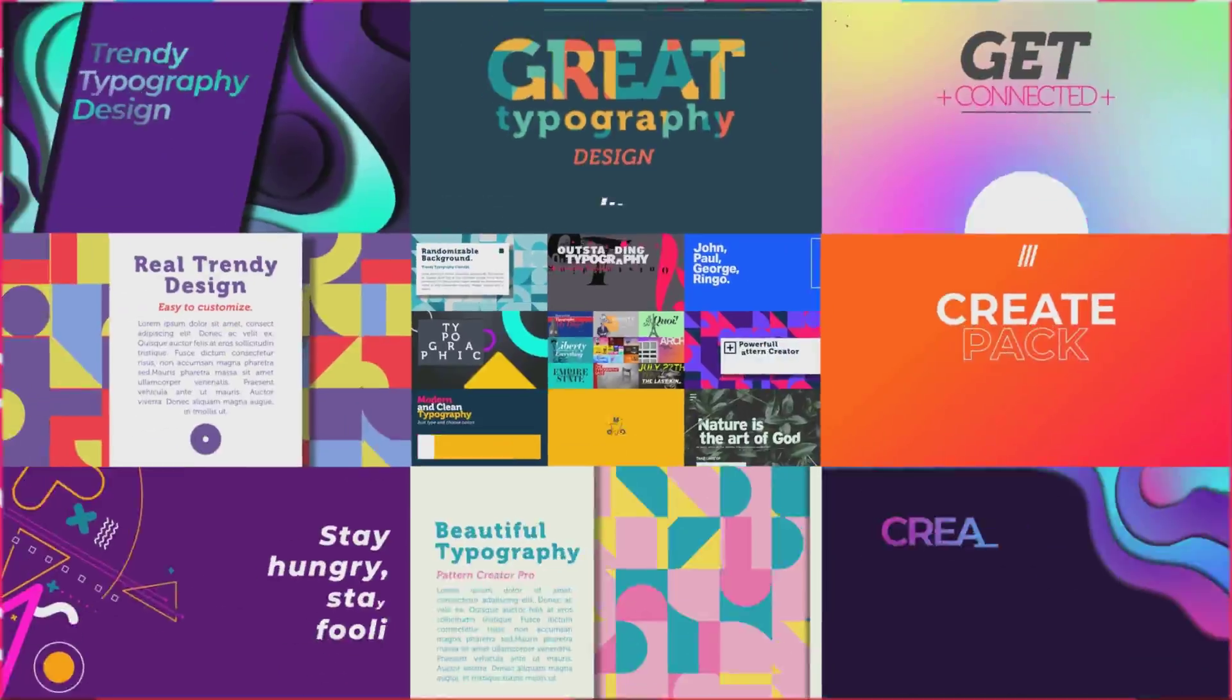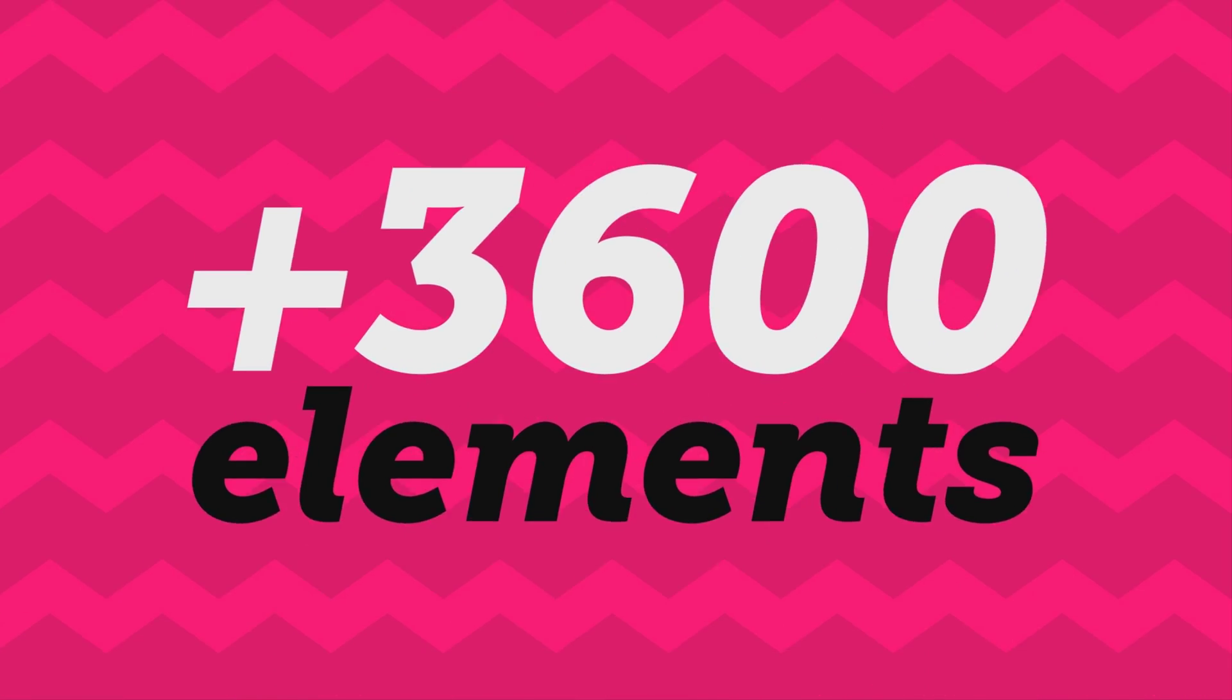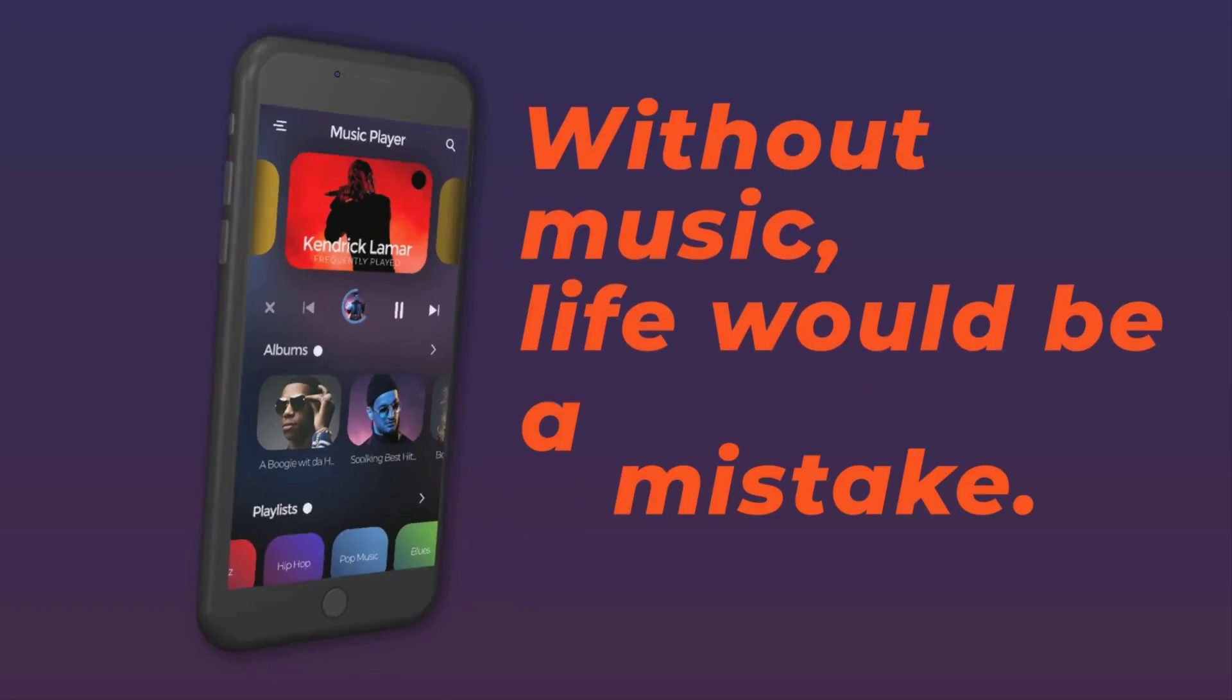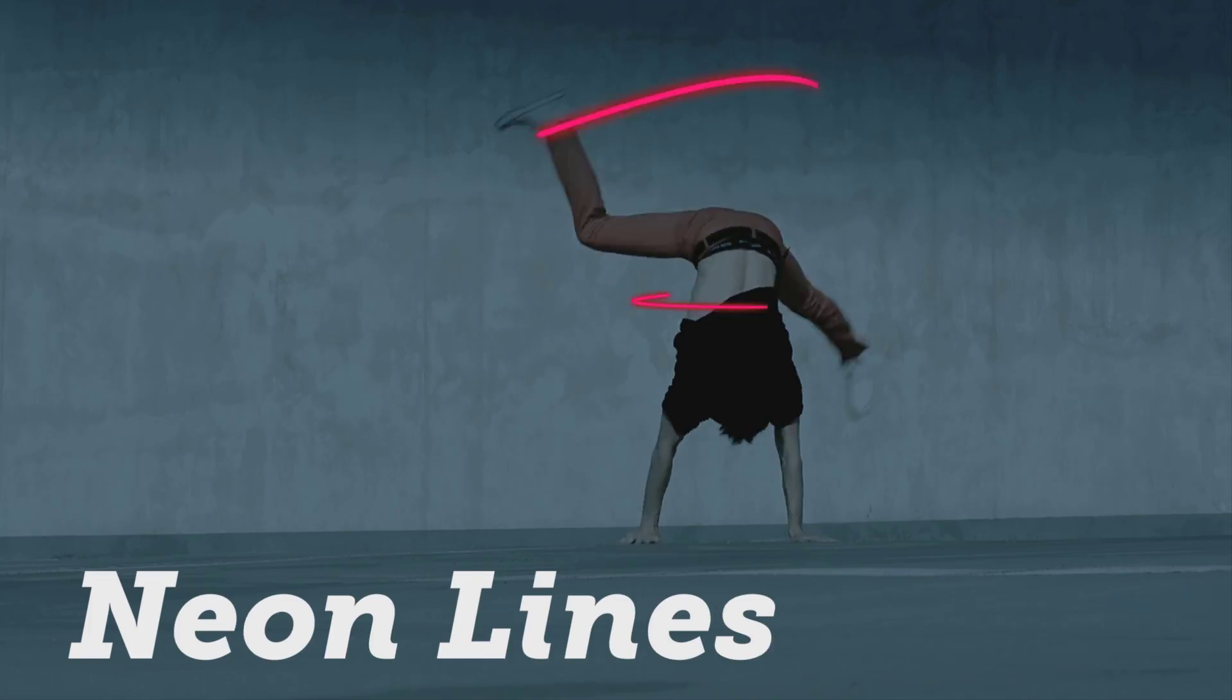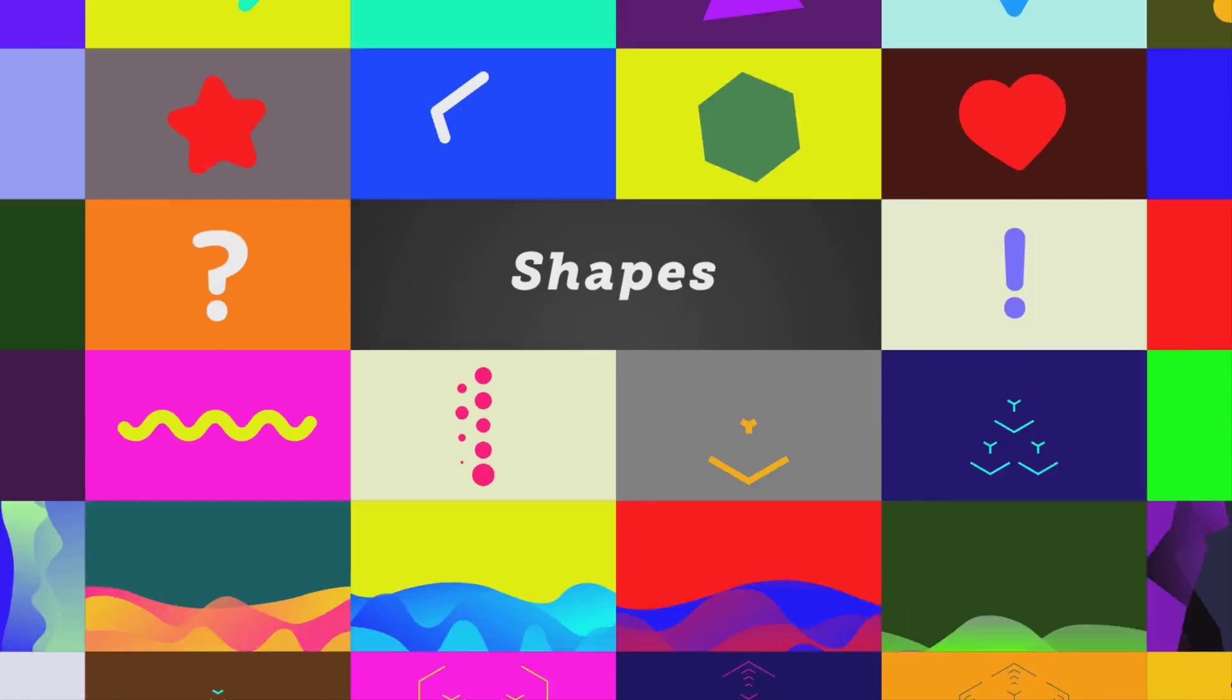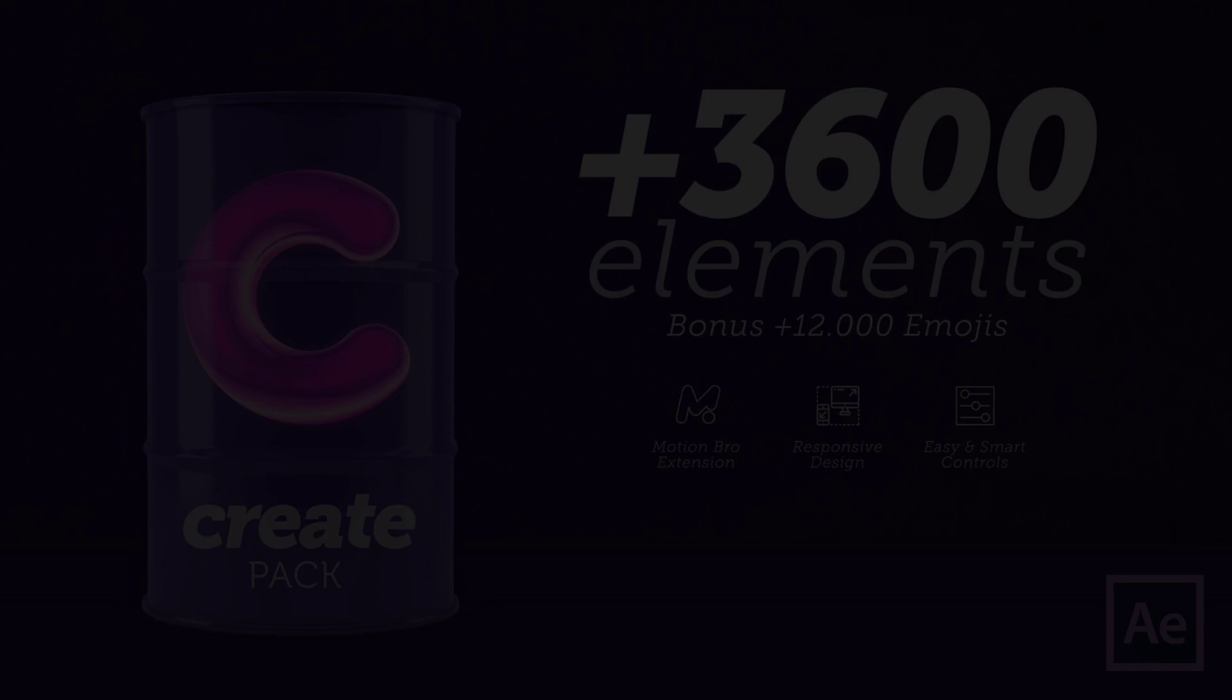Before this tutorial starts, I want to introduce you guys to Create Pack, which is one of the amazing After Effects packs on VideoHive. Over 3600 plus fully responsive animation elements that automatically rescale for your composition, which you can preview and import with just one second. Dozens of categories with everything you need to create awesome motion graphics without wasting any time. Download the Create Pack from the link in the description below.